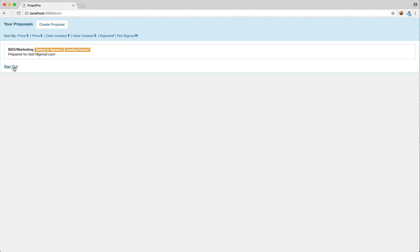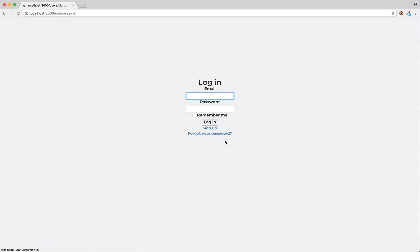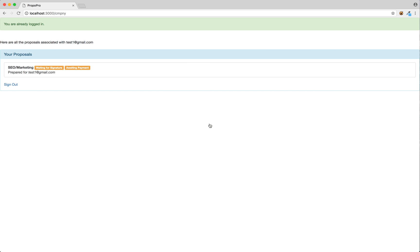So we'll go back here, sign out, and I'm actually going to log in as the client right now. We'll use test1 at gmail.com, and the password is automatically set to default as password123. We'll log in with that.